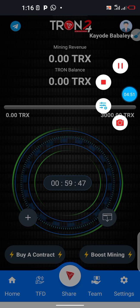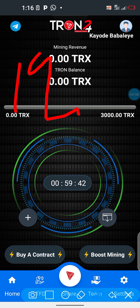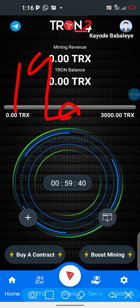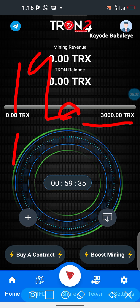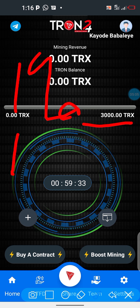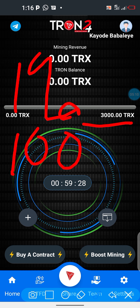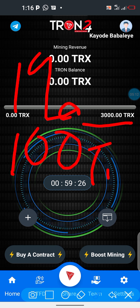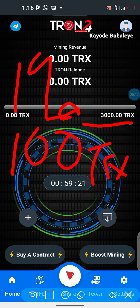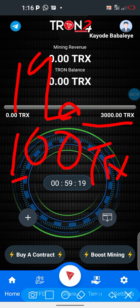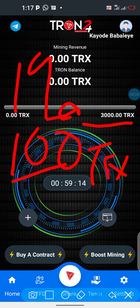After one hour I will be given 1% of my investment. After one hour I can withdraw immediately, but the minimum I can withdraw is 100 TRX. I'll continue accumulating until I reach 100 TRX, which is the minimum withdrawal. In the next video I'm going to show you how to withdraw.